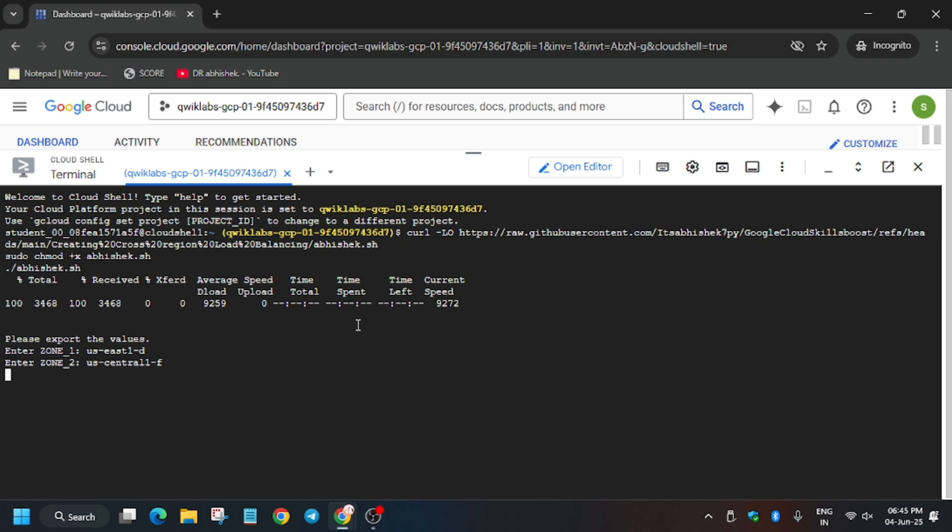Now just hit Enter. Wait for these commands to execute, and once it's done we'll be done with the lab and we'll be hitting Check My Progress for all tasks. So let's move ahead.